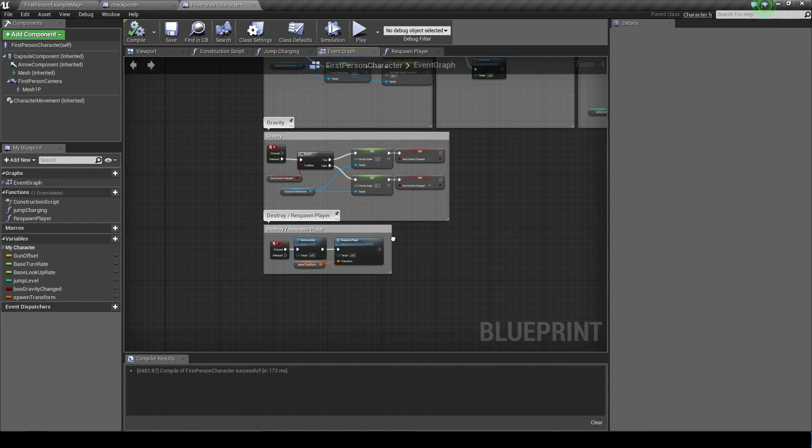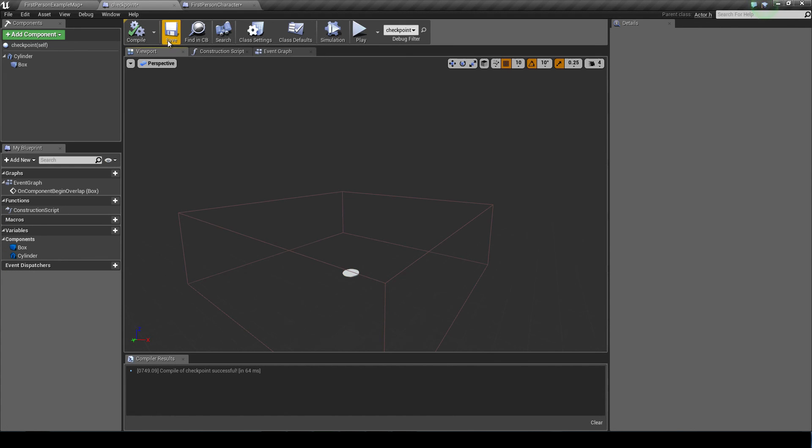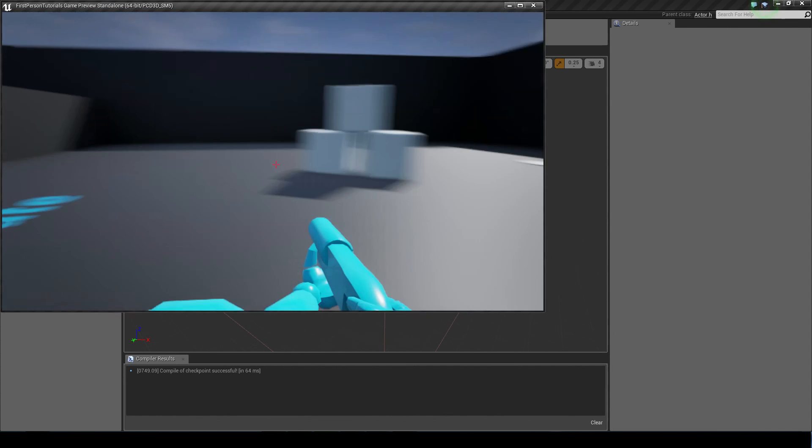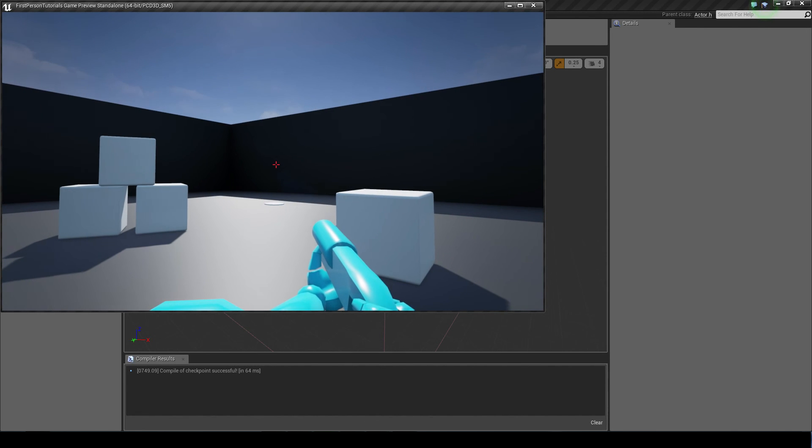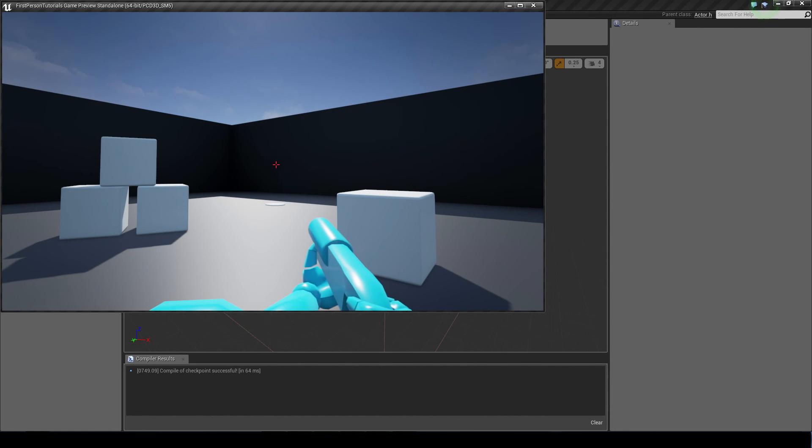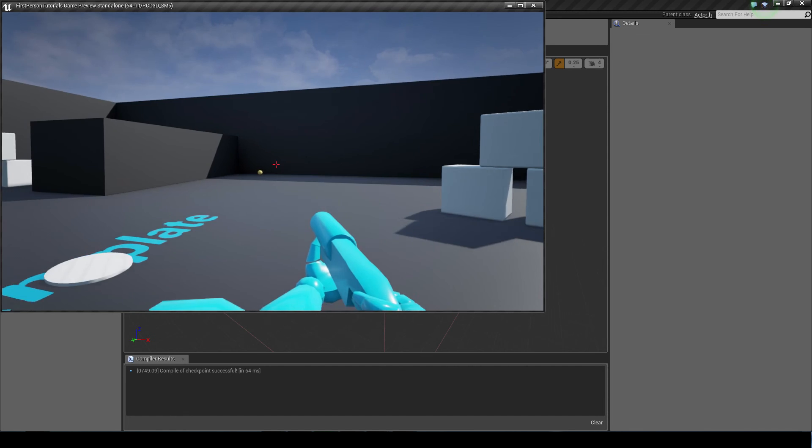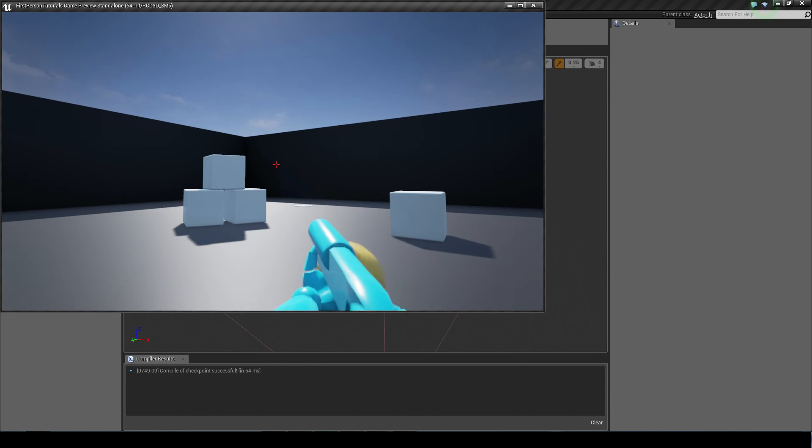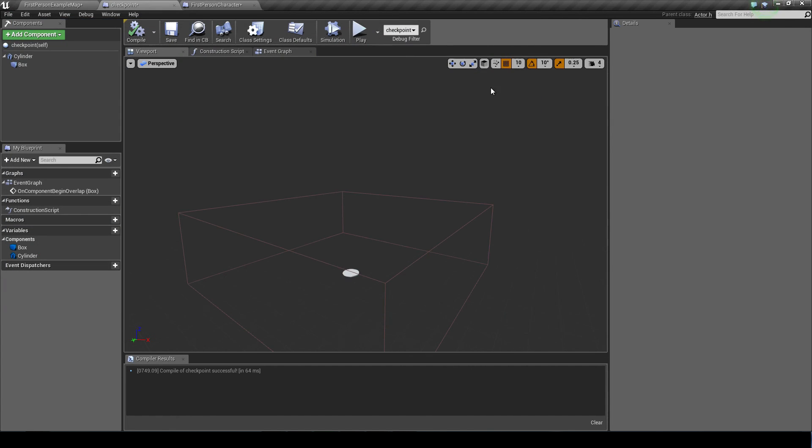One last thing I showed before was shooting through the checkpoint. Watch now. Because we haven't changed any settings, if I shoot at the checkpoint, the projectile is bounced off the collision.